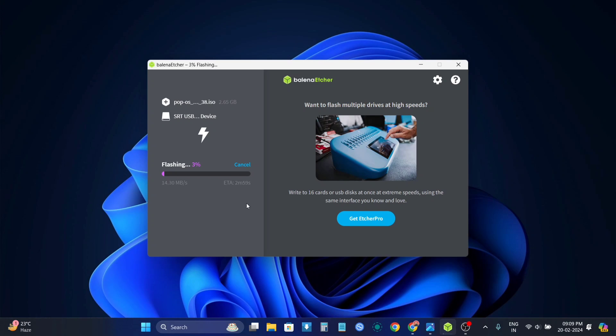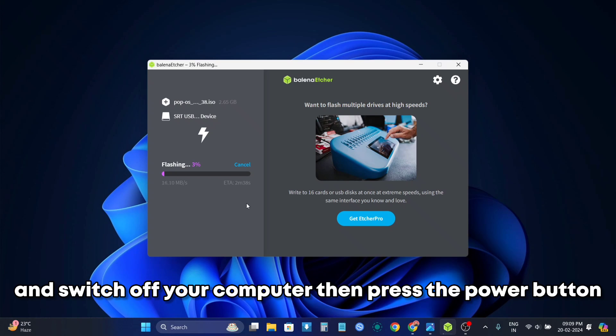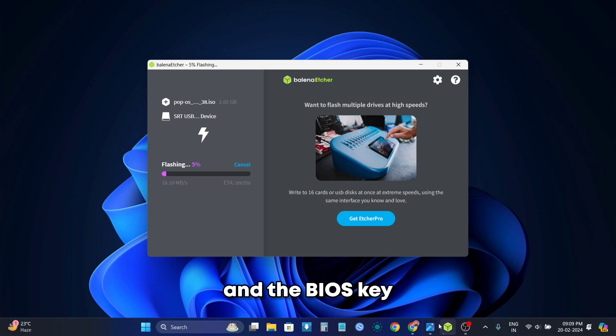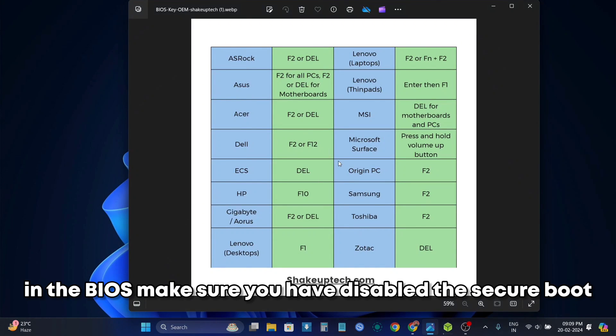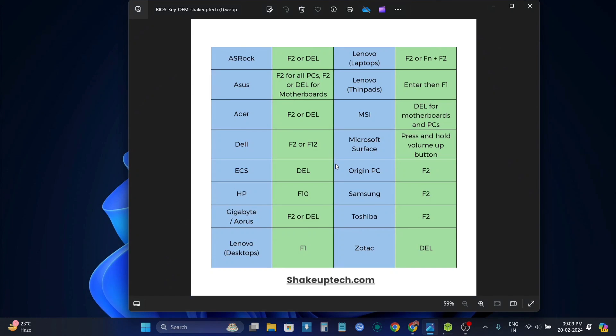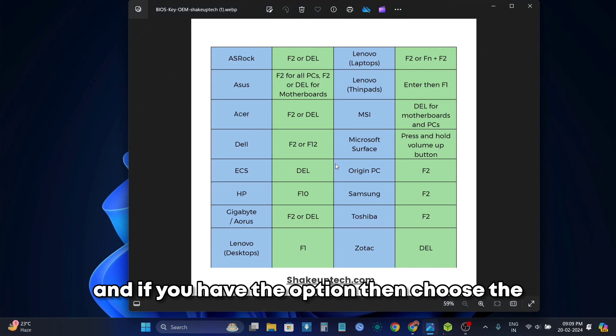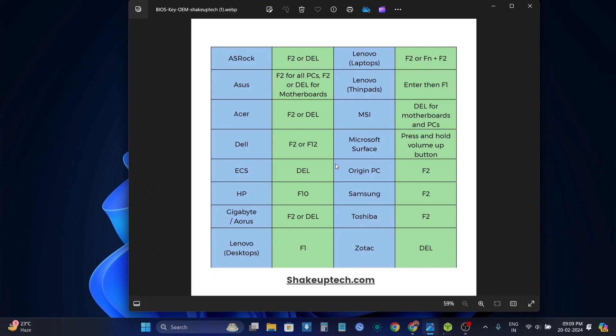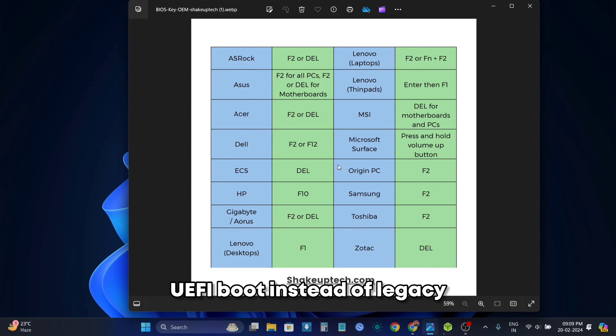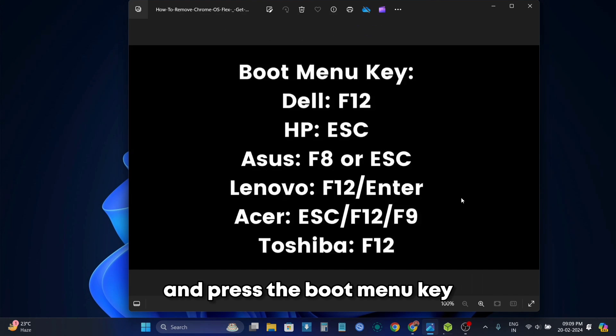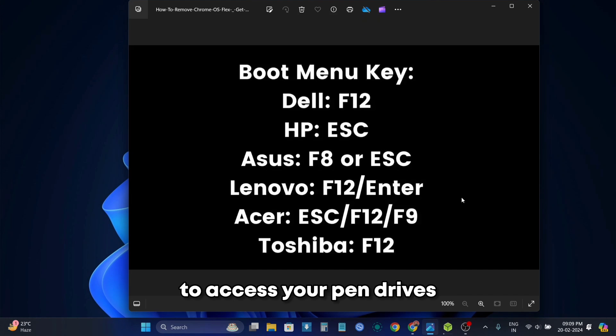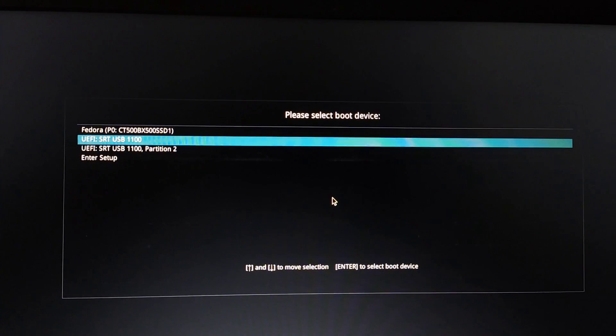And before proceeding make sure you have backed up everything if you're planning to install it as the main operating system. Switch off your computer then press the power button and the BIOS key and in the BIOS make sure you have disabled the secure boot and if you have the option then choose the UEFI boot instead of legacy. Now similarly power off and press the boot menu key to access your pendrives.